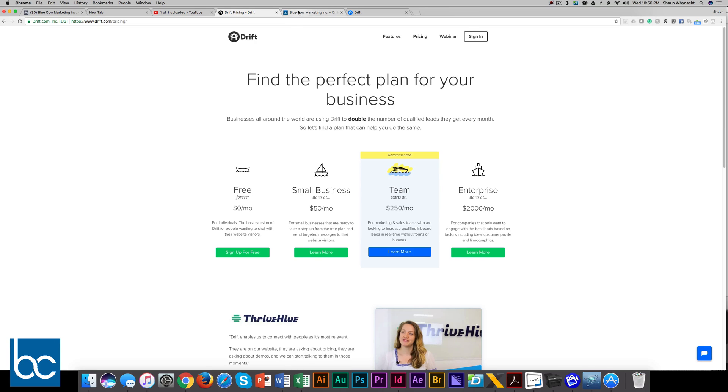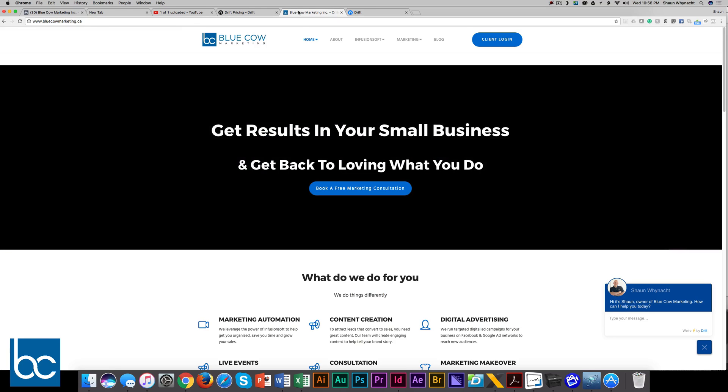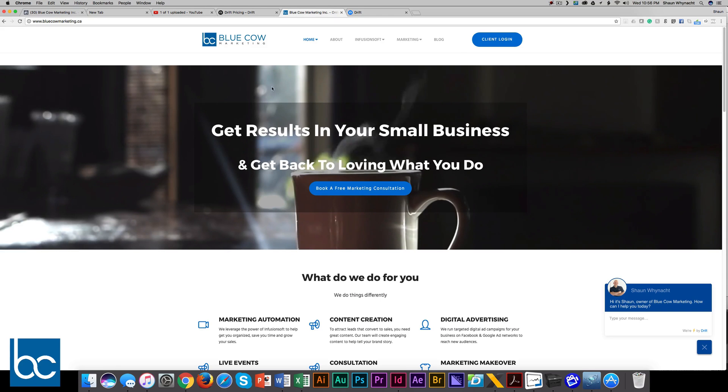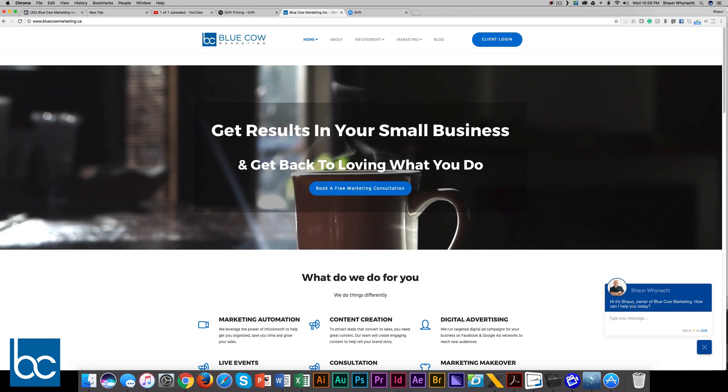So let's quickly take a look at how it shows up. Here's our website and homepage. Whenever you come to the site, this will pop up from me - my picture, my name. 'Hey, it's Sean, owner at Blue Cow Marketing. How can I help you today?'